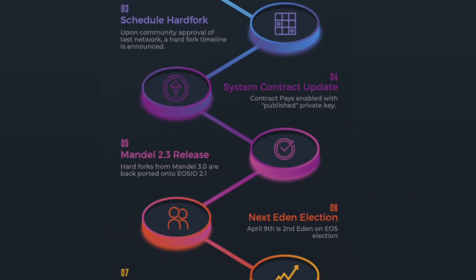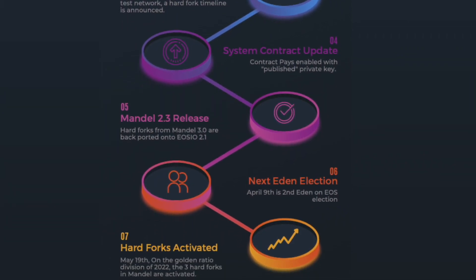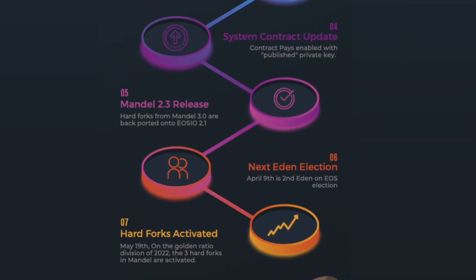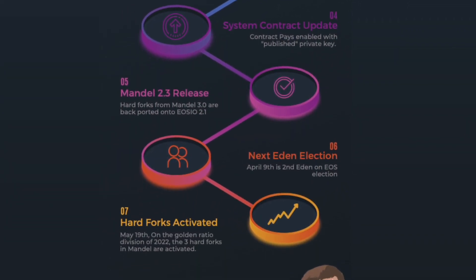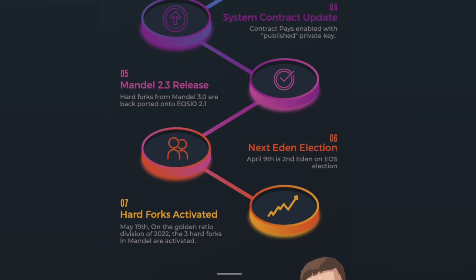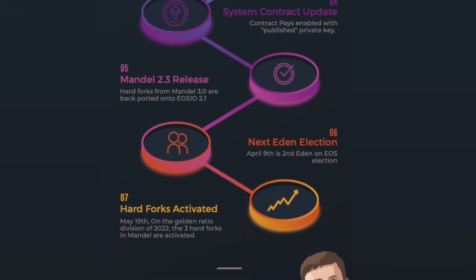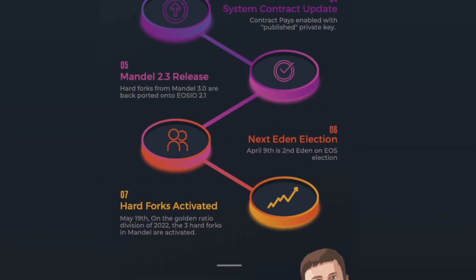During this phase, the Fractally team will be porting the Mandel 3.0 features on top of EOSIO 2.1 to create Mandel 2.3. This will provide backwards compatibility for full nodes which had previously upgraded to EOSIO 2.1 and therefore cannot immediately upgrade to Mandel 3.0.